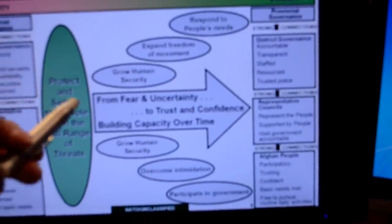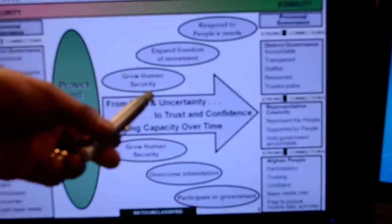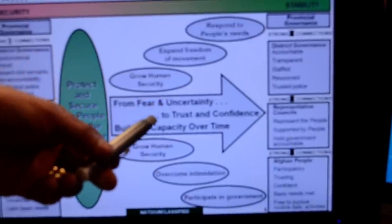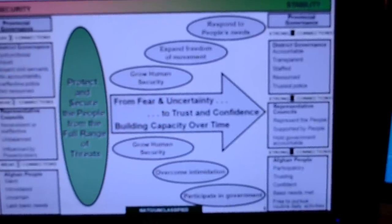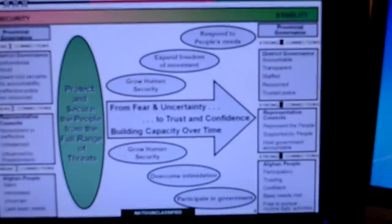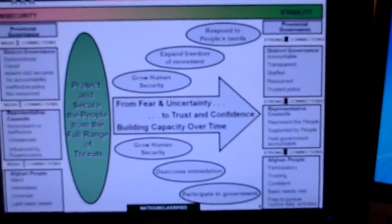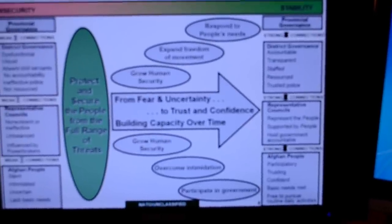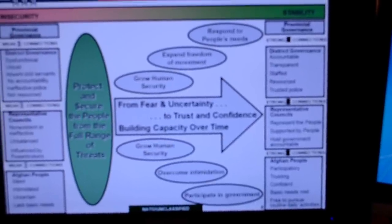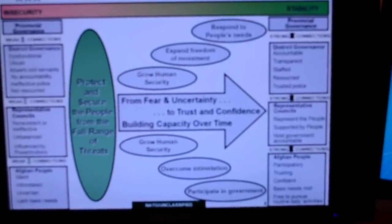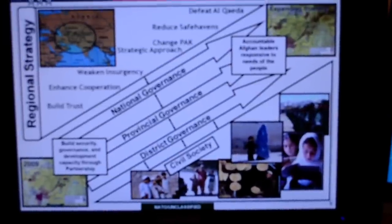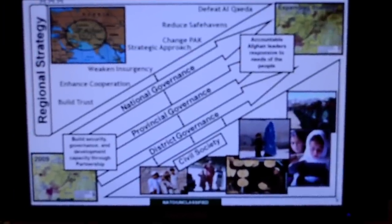General Rodriguez also used the phrase 'from fear and uncertainty to trust and confidence' — these are conceptual ideas. You can see here 'durable enough to withstand challenges' articulates both the current and desired state.